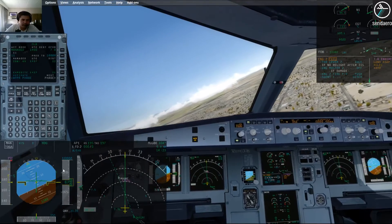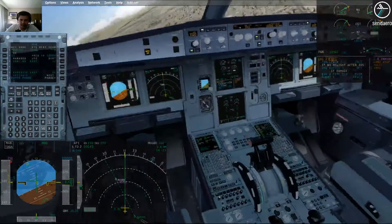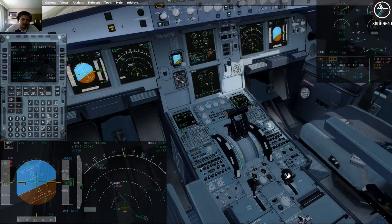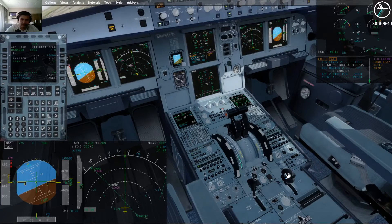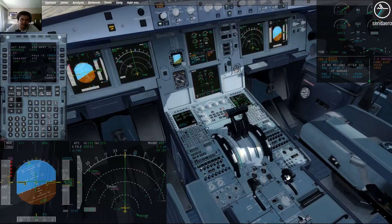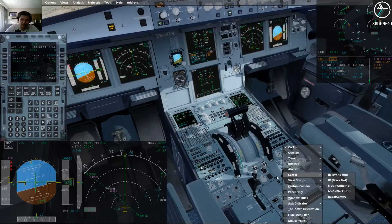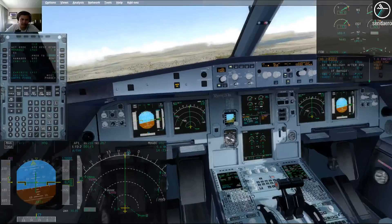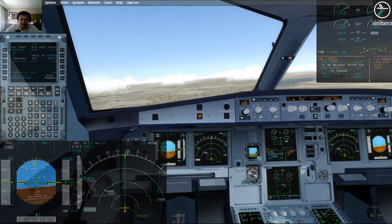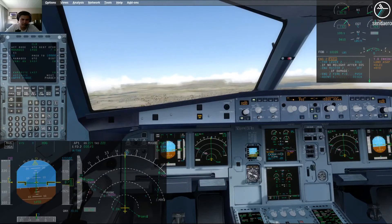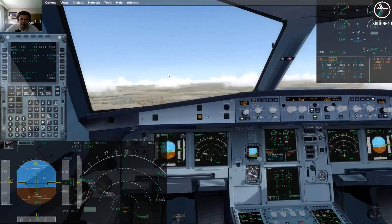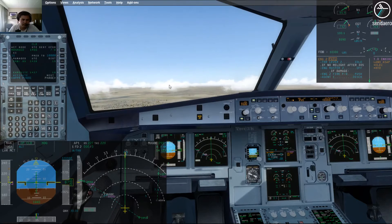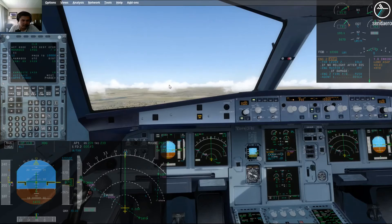Alright, as we accelerate through S-speed, we would call for flap zero. Speed check, flap zero. Oh, wrong way. Oops. There we go. And as we accelerate to green dot, we're going to pull altitude to climb at green dot. Alright, at this point we're going to pull back to lever MCT.